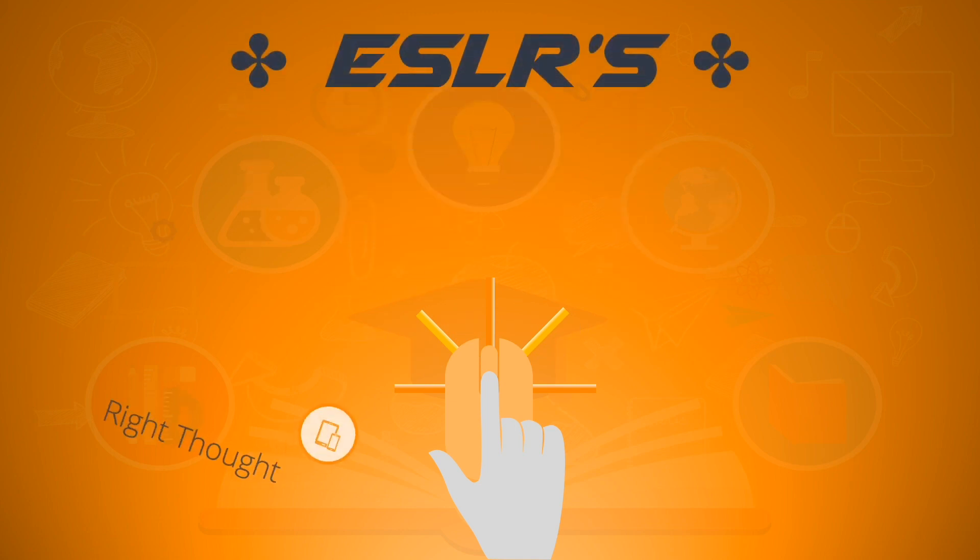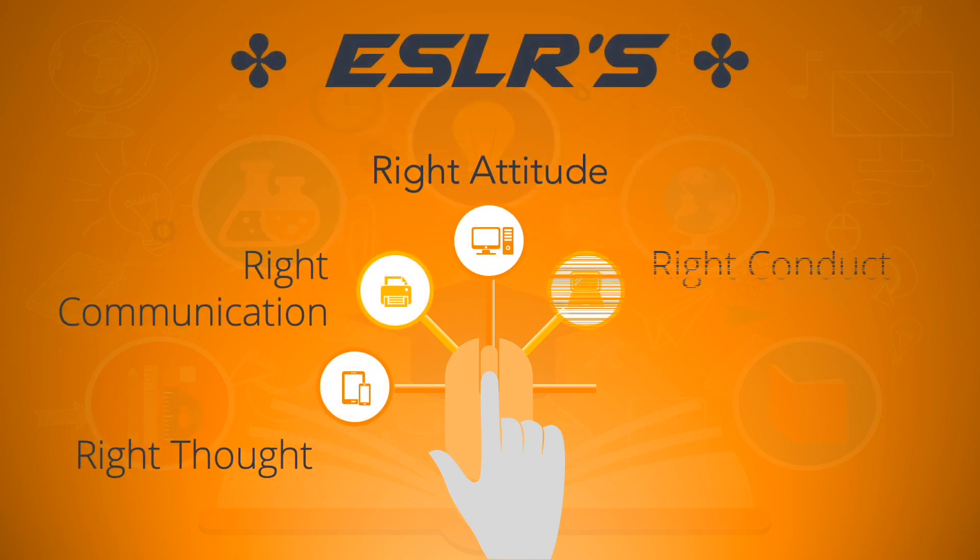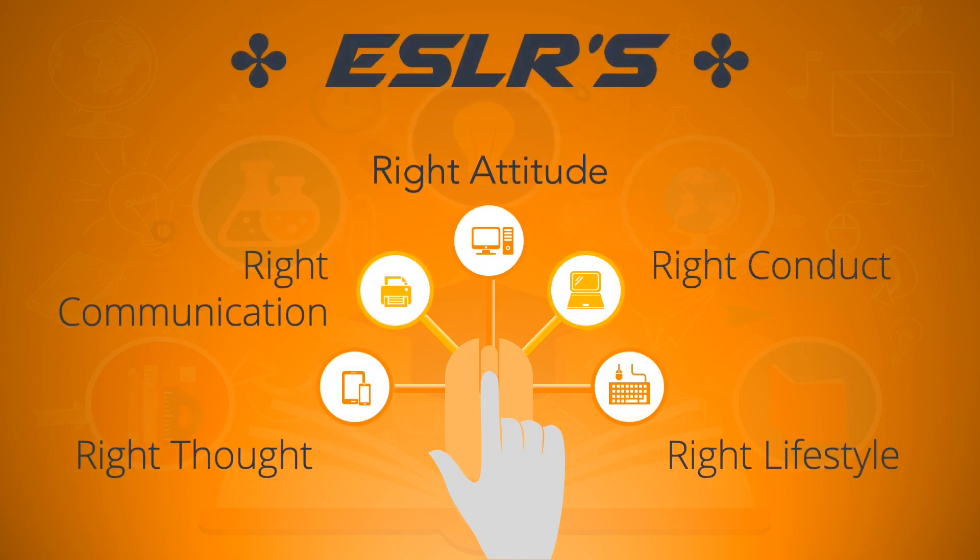And these are right thought, right communication, right attitude, right conduct, and right lifestyle.